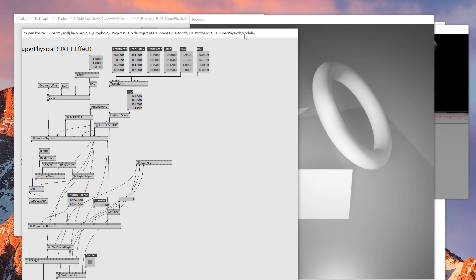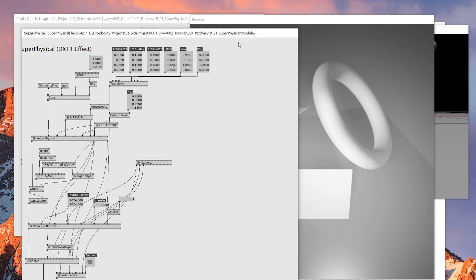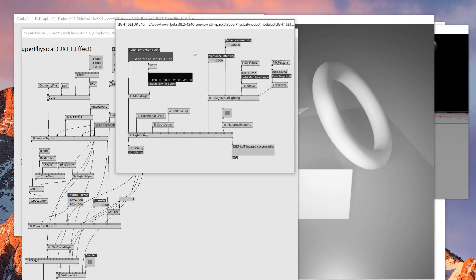This is the file that I created, which means that whatever I edit here won't affect anything on the master help patch. Instead, it's going to edit the one inside my folder. And if you go into the light setup, for example, this one is also referring...